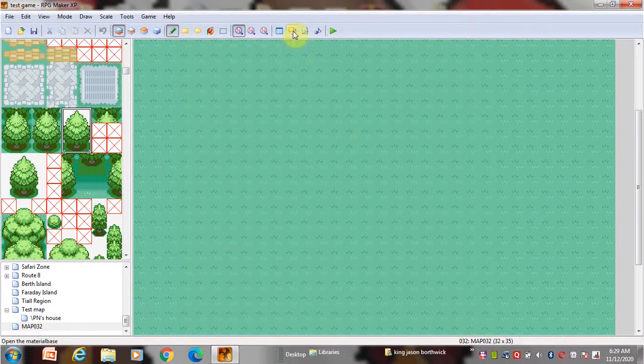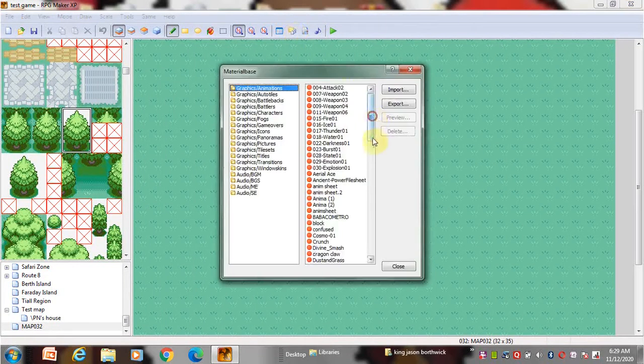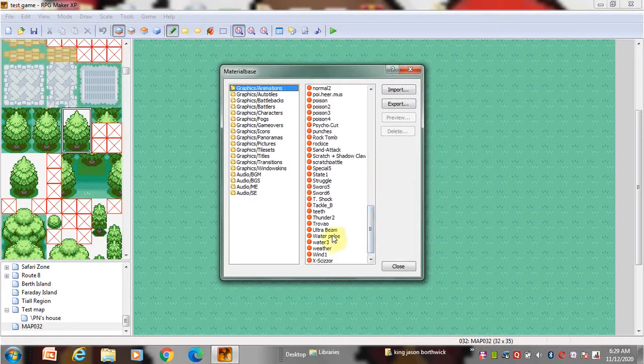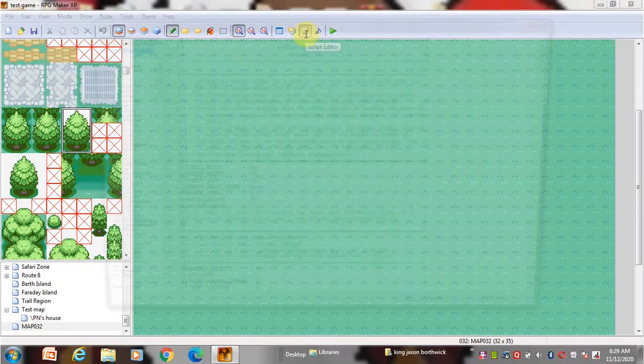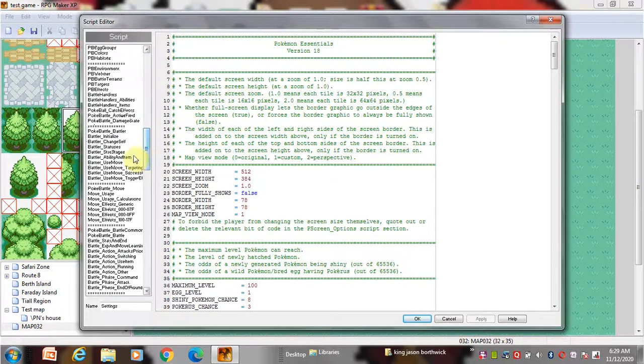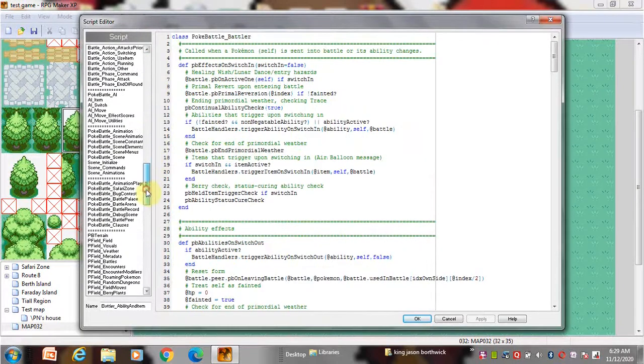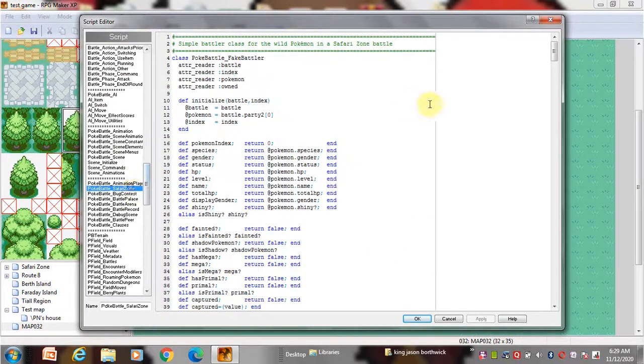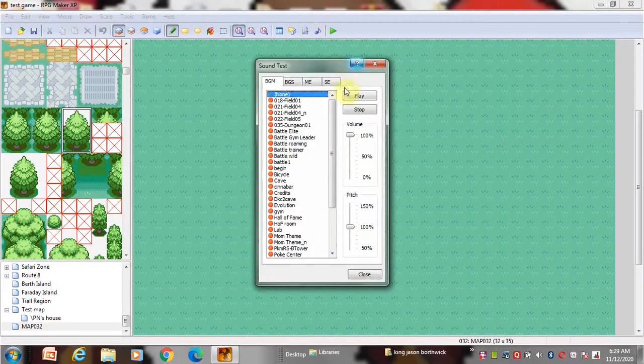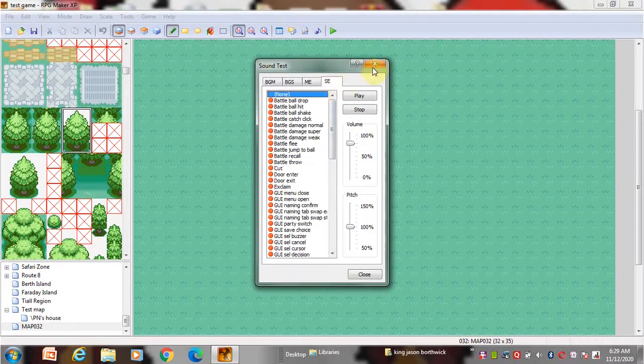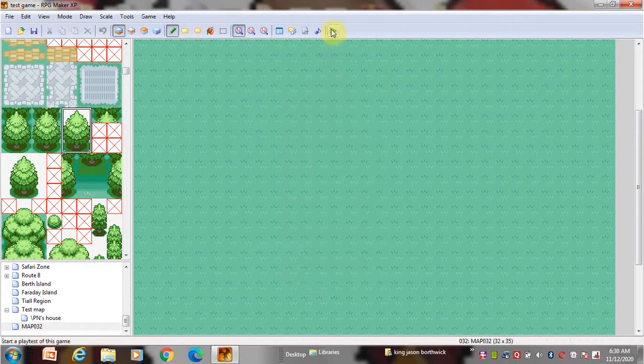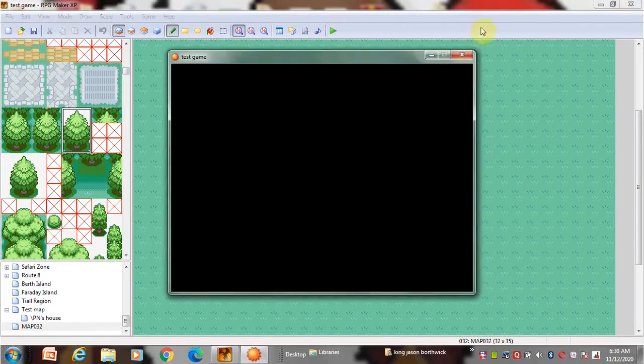This is where you will edit the graphics. And this is the big pile of scripts. This is the music tester. And this is the play test which lets you test your game.